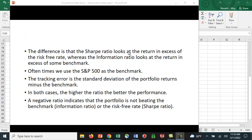So again, the difference is: the Sharpe ratio looks at the return in excess of the risk-free rate, whereas the information ratio looks at the return in excess of some benchmark. Lots of times we use the S&P 500, but you may want to focus on a different benchmark depending on the objectives of the fund you're analyzing.